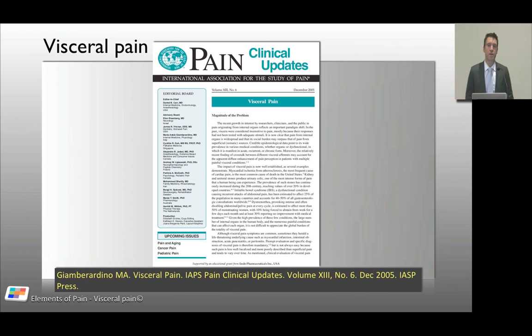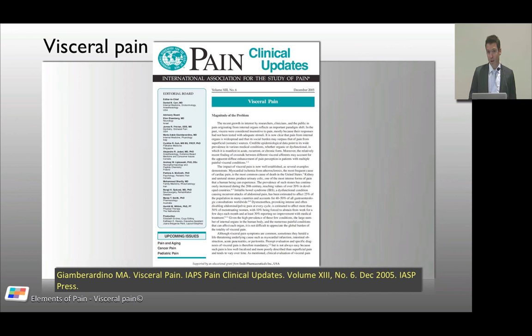Visceral pain is exactly what it says — pain that originates from the viscera of the body, not from the somatic structures, which are the covering of the body and the limbs, but from the internal structures. If you go to the IASP website, there are clinical updates on visceral pain. Download those and have a read — they're slightly more detailed than what you're getting here.